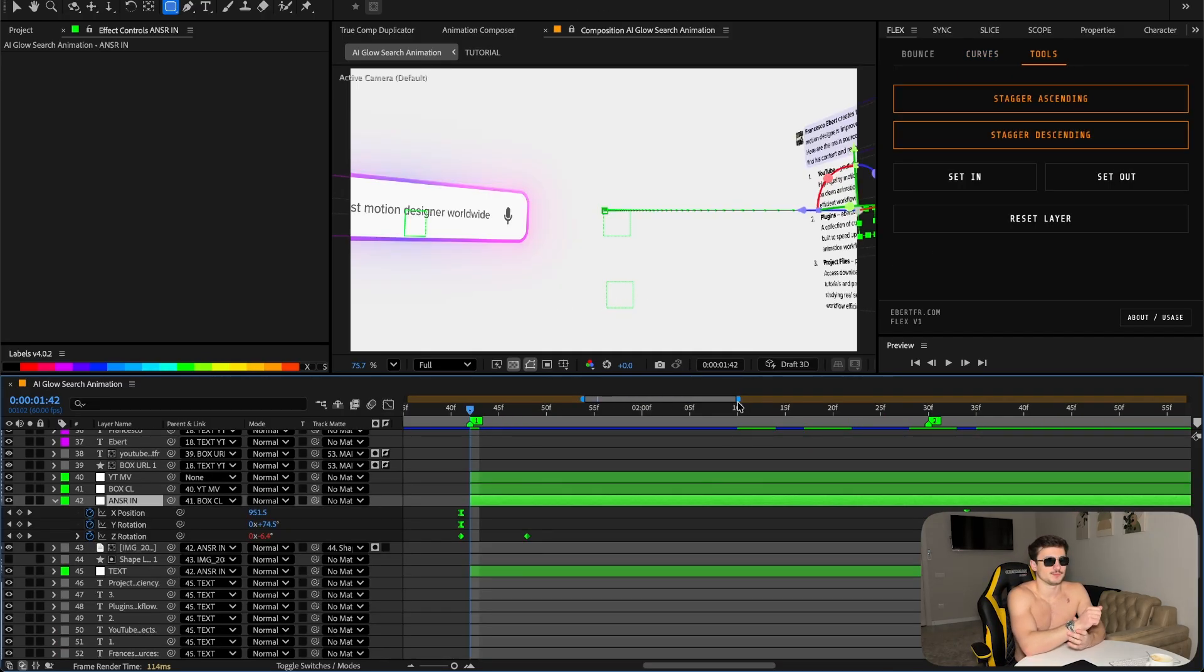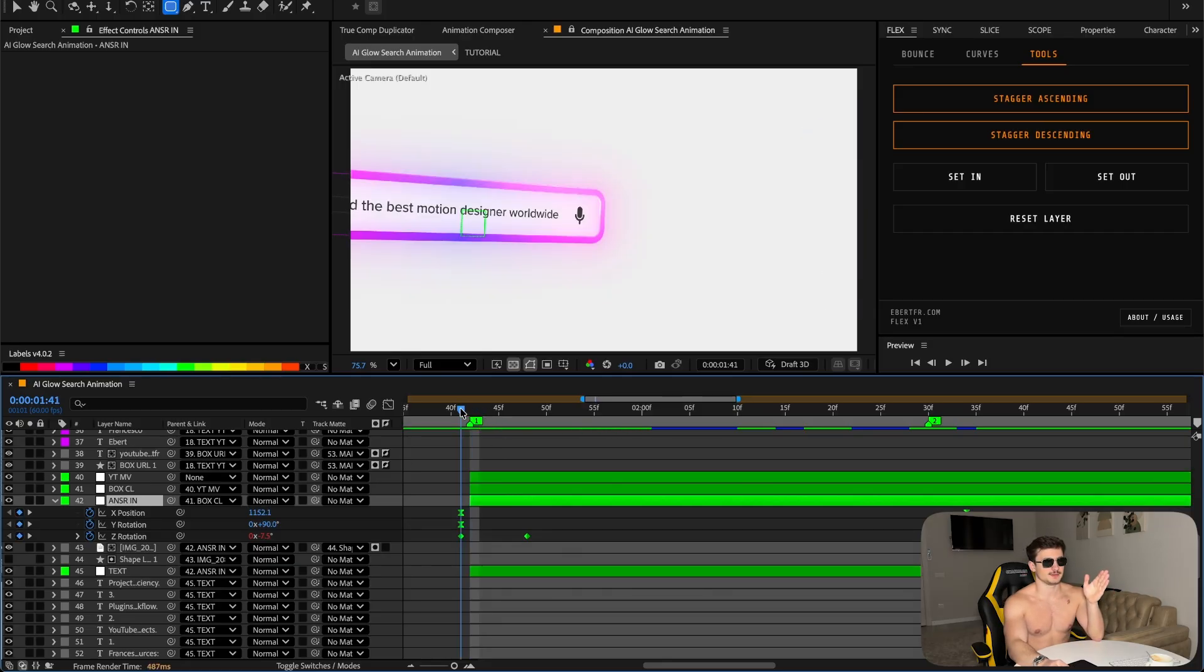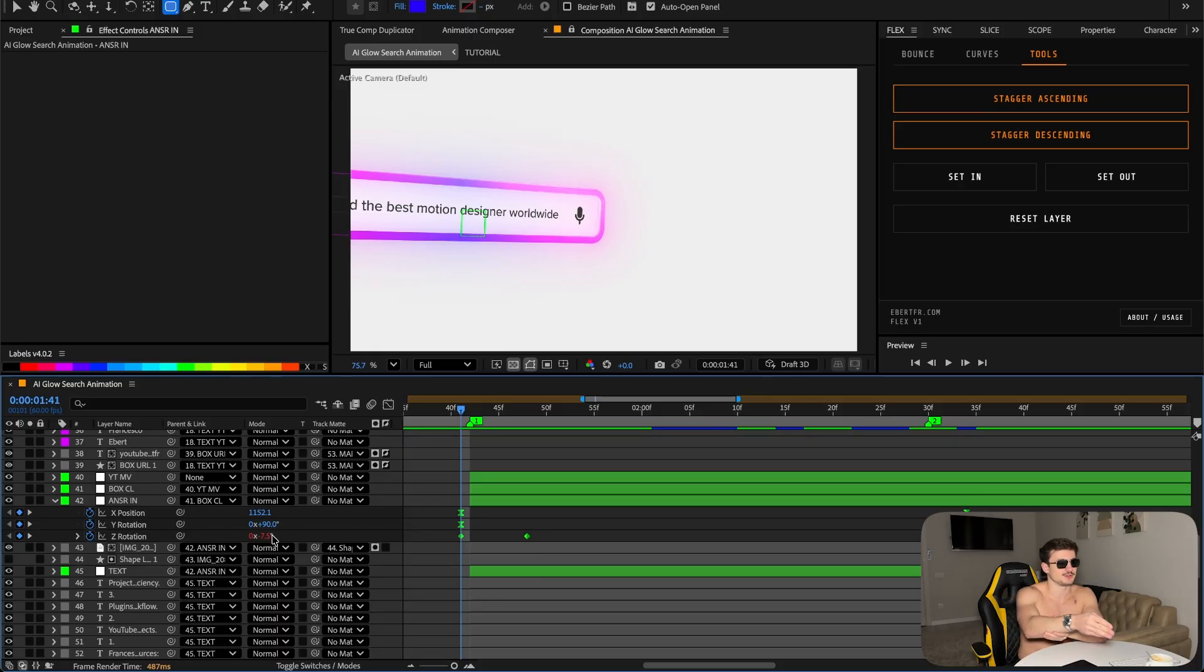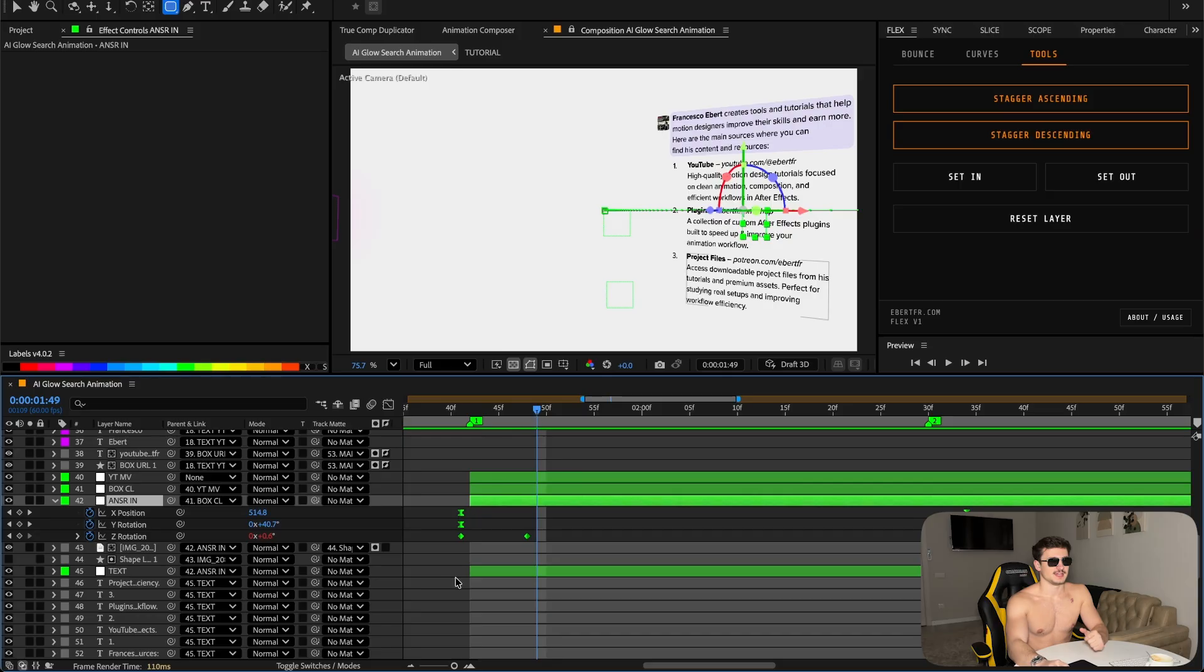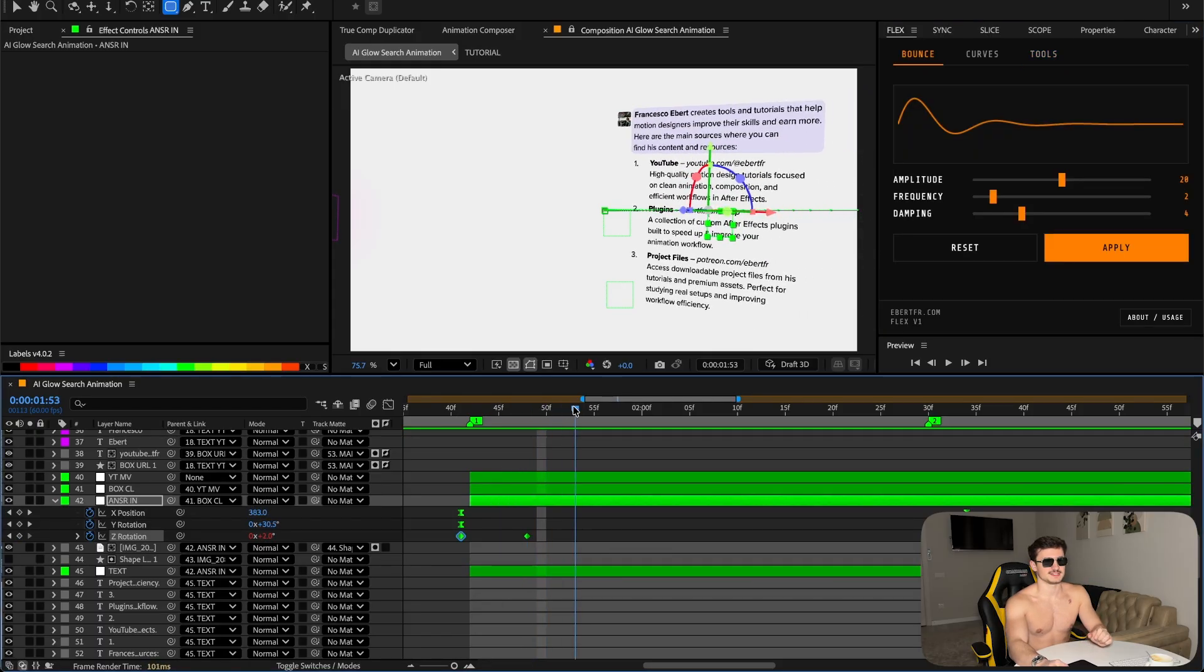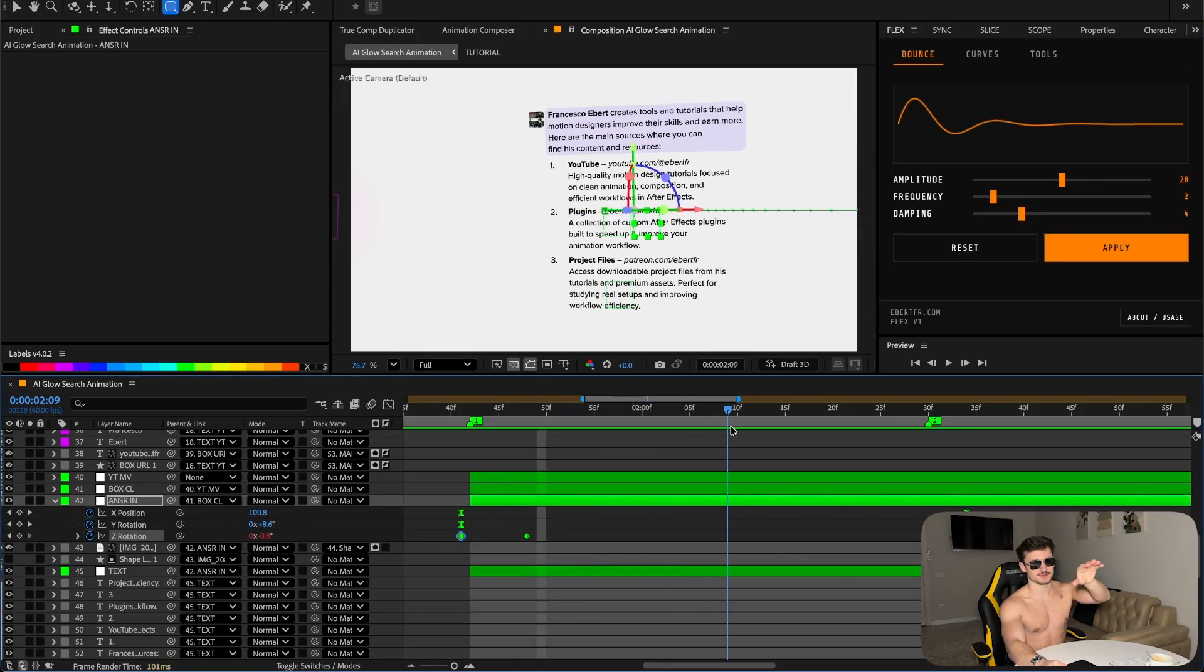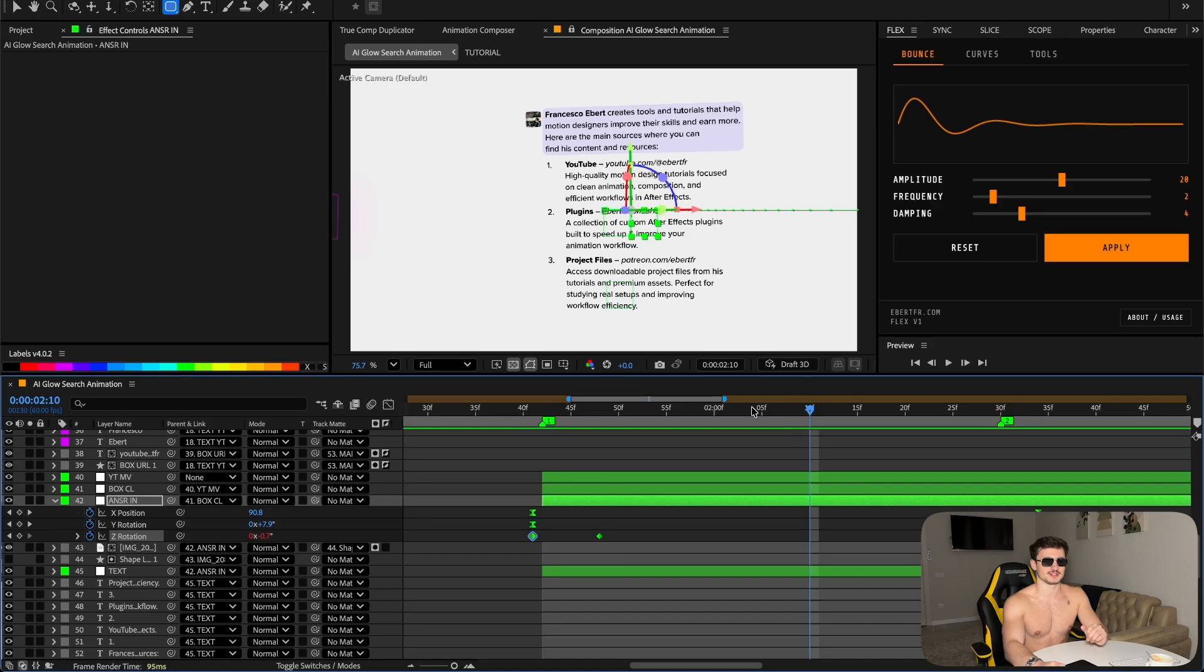Now when you get that all set up properly we need to finish the transition of course. Make a null object, parent everything to it, make it 3D. Keyframe the X position, Y position, and the Z rotation. The Z rotation is now at minus 7.5, the Y rotation at 90, and the X position on the right side. So the prompt box goes to the left, text selector comes in from the right. The Z rotation - apply flex bounce. So now it has this really clean look and shakes from left to right. I really like this look - fits perfectly to the beat of the music.